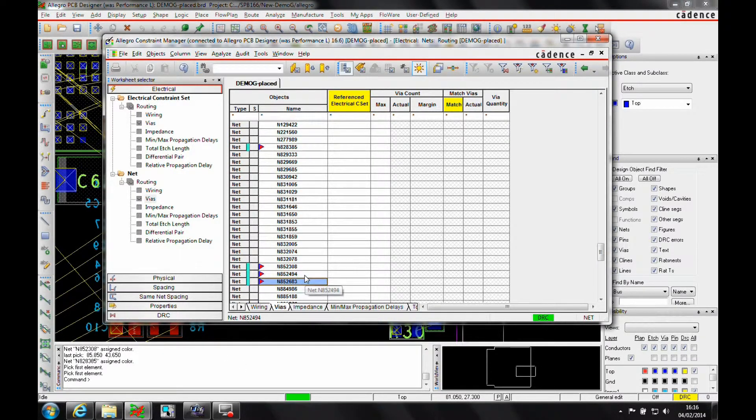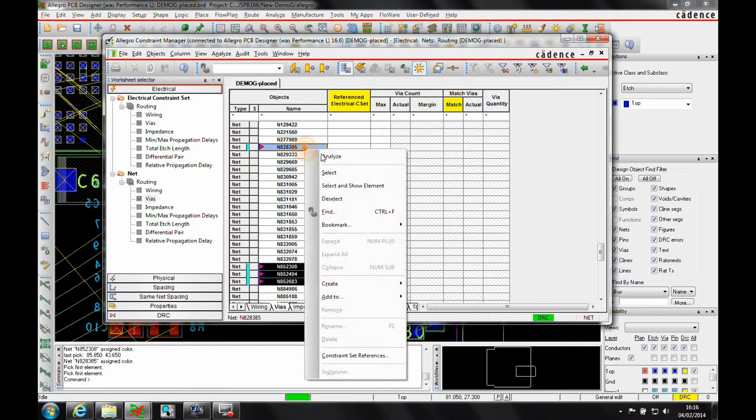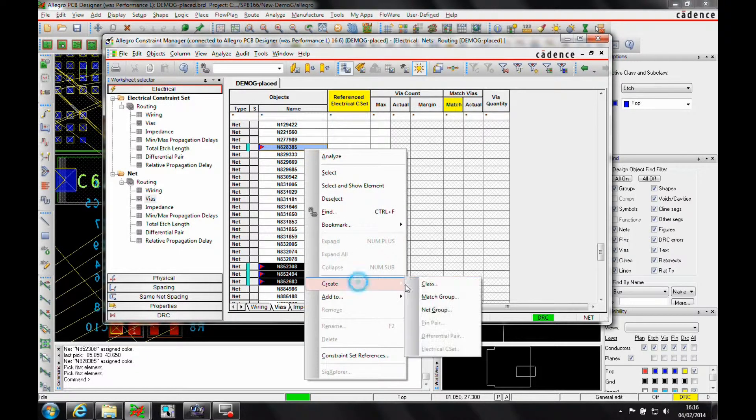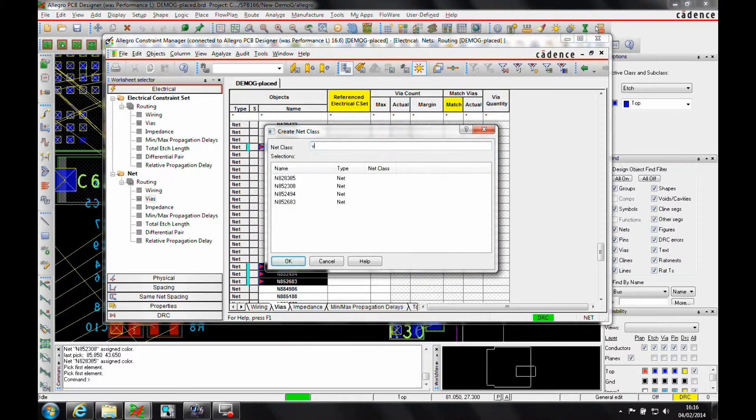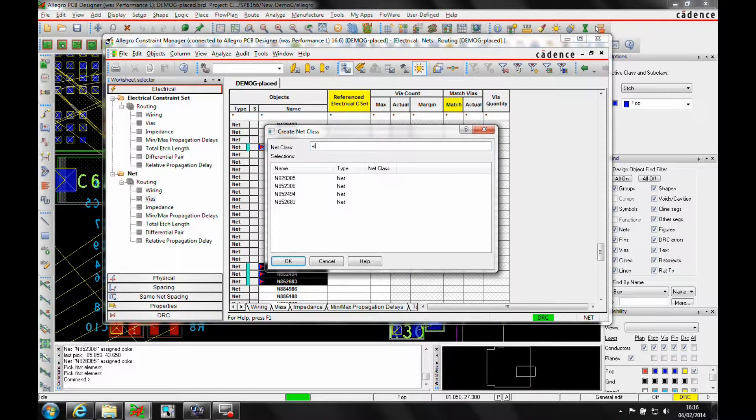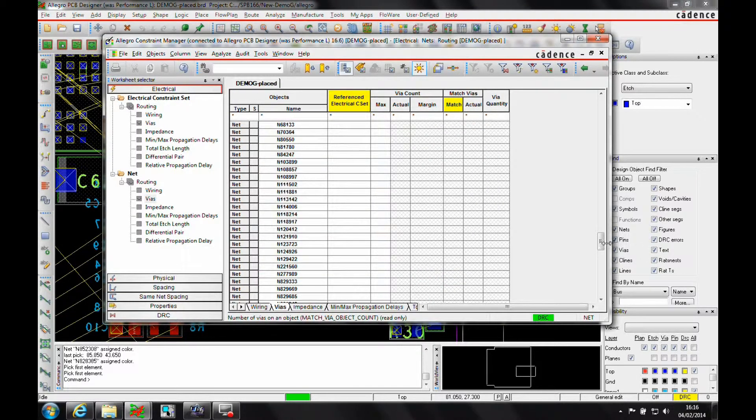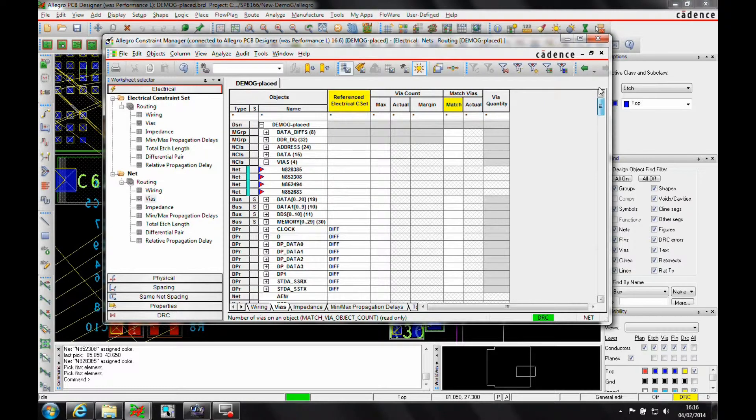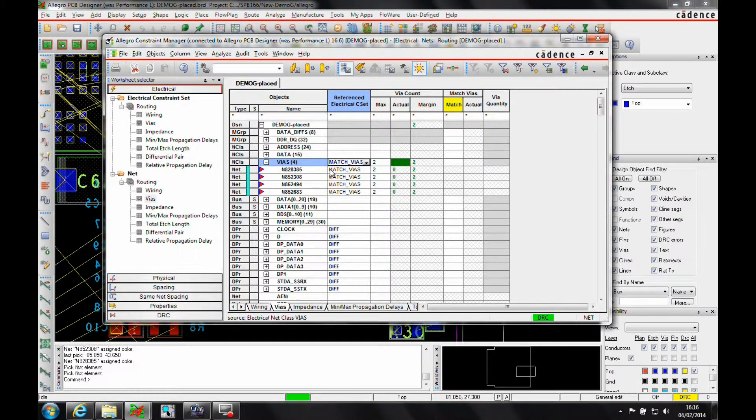We'll just use the Control click to select these nets. We can then create a class called Vias and then I can apply that Match Vias rule.